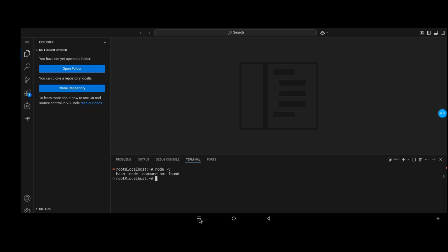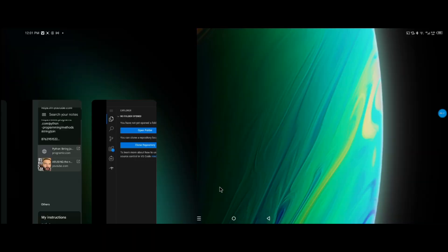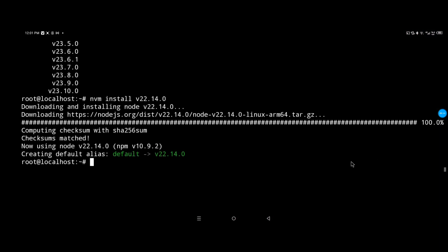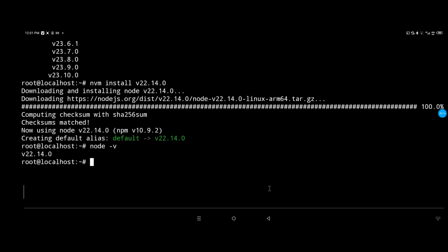So for some reason it's not recognizing that Node.js was installed. It's probably because we did not restart Code Server so it can recognize the changes. I just wanted to show you what to expect if things go wrong.